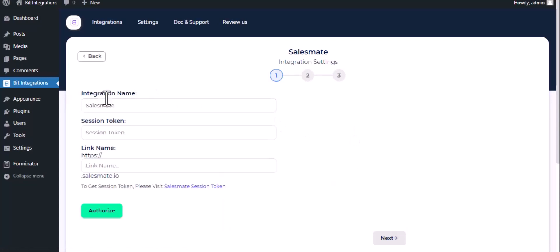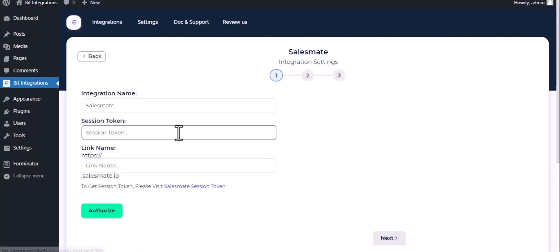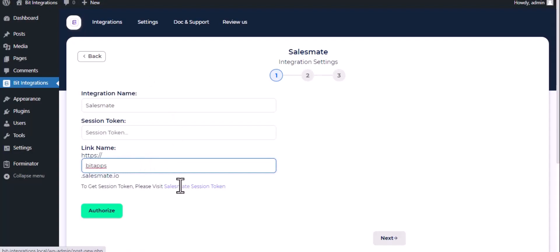Here give them a meaningful integration name as you want. Now for session token, copy your link name from your URL link and paste here. Now click on Salesmate session token.